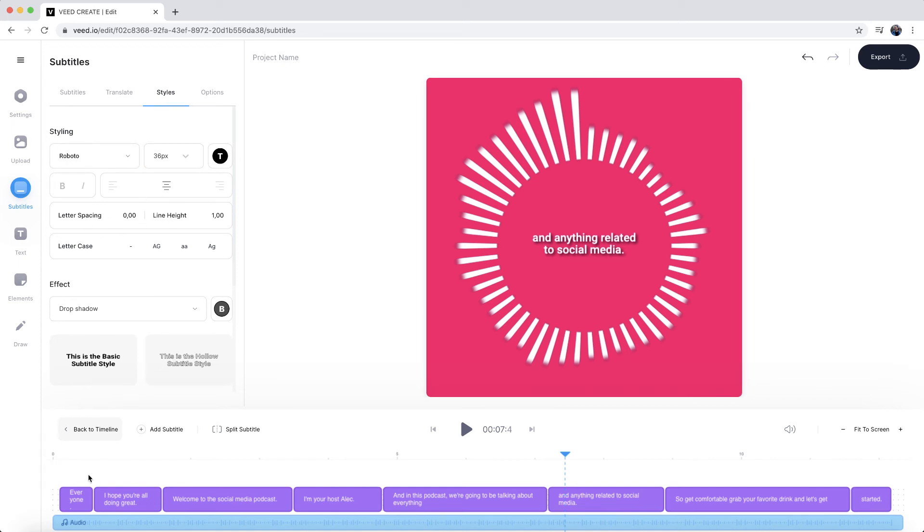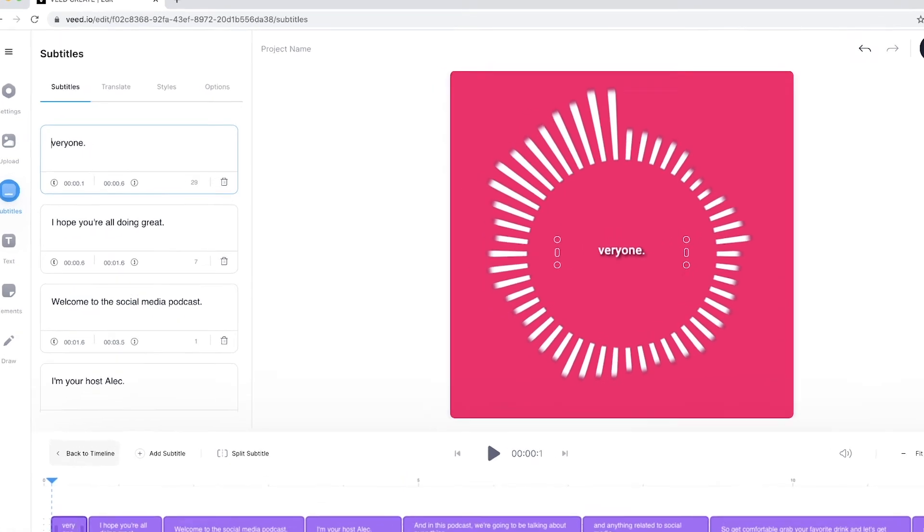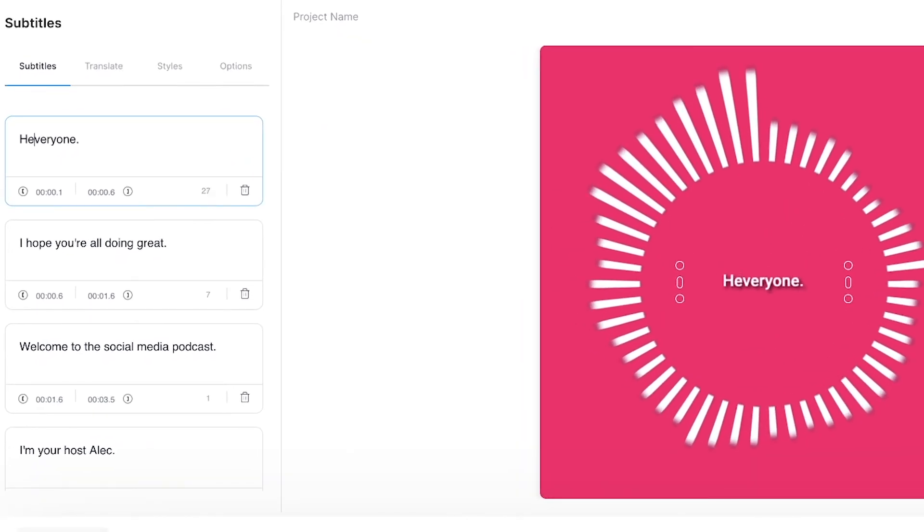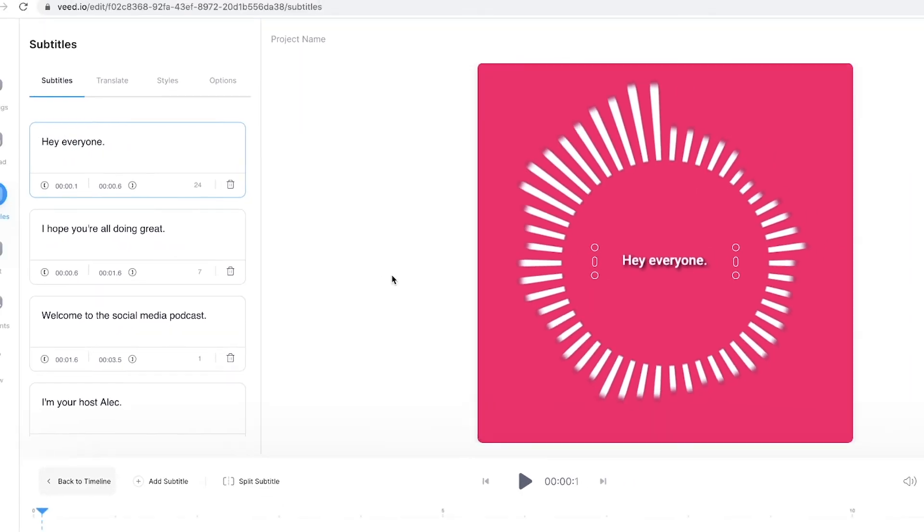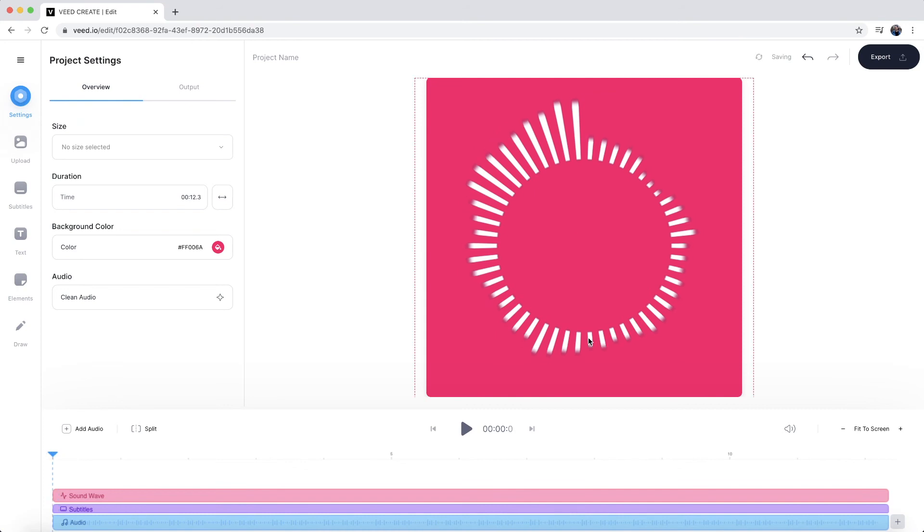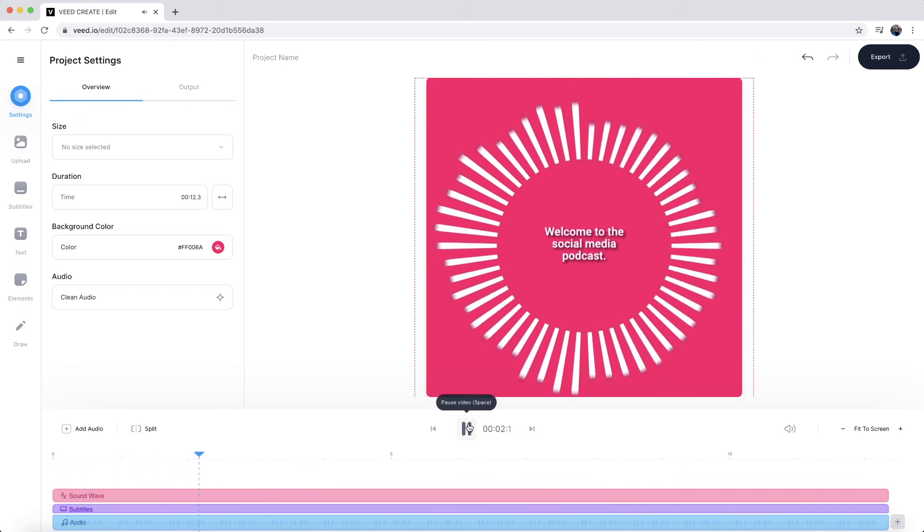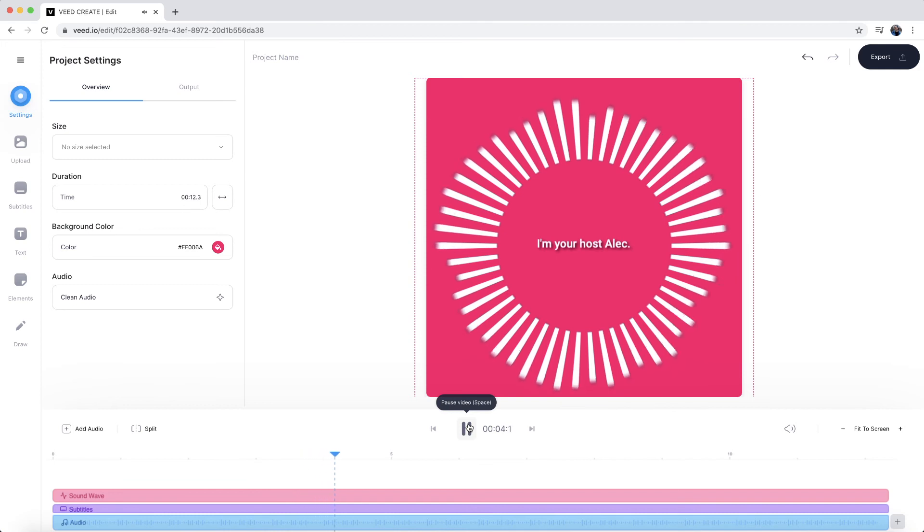Now I did notice a small mistake in the transcription right at the beginning here, as you can see, it says everyone instead of hey everyone. That's very easy to change. All I have to do is just type it out as if it was normal text anywhere else. So now if I play it from the beginning. Hey everyone, I hope you're all doing great. Welcome to the social media podcast. I'm your host.